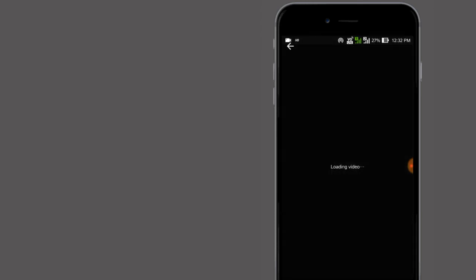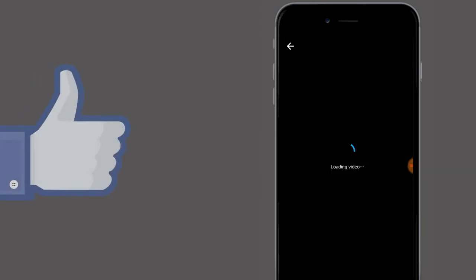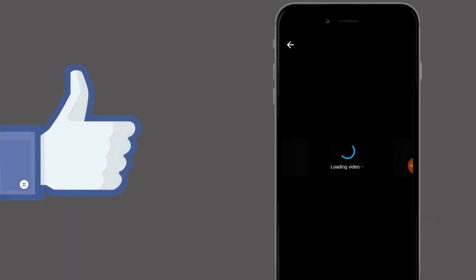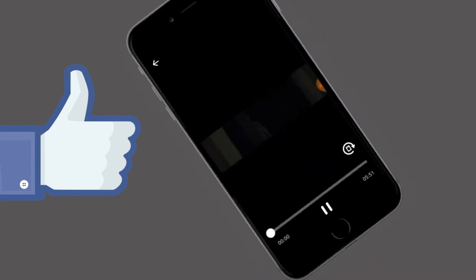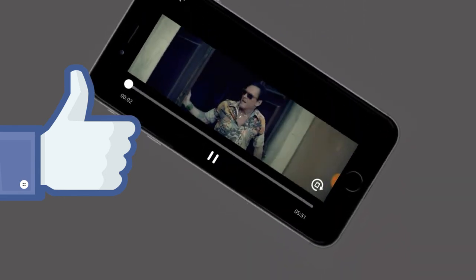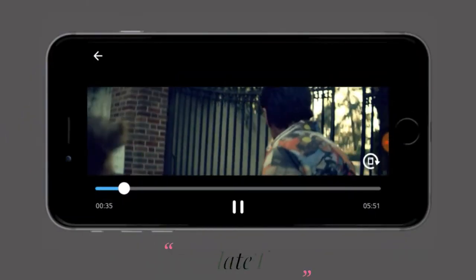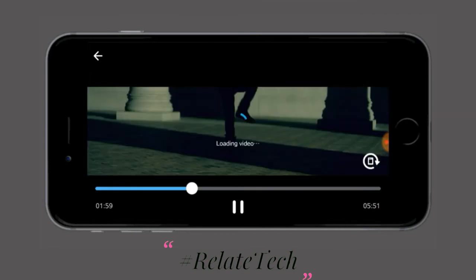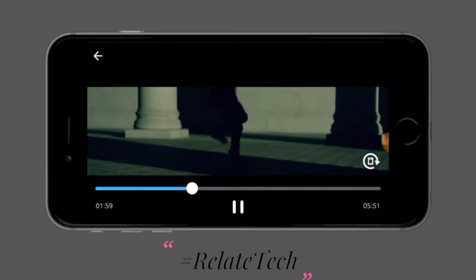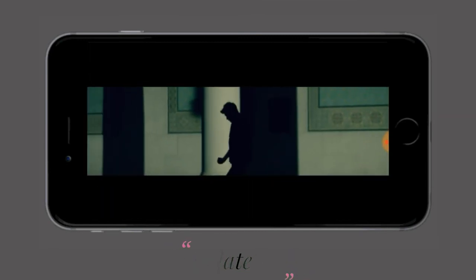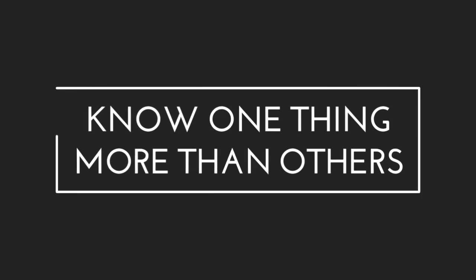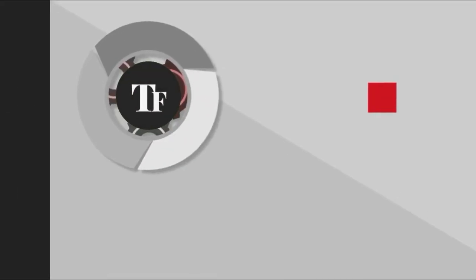I hope you all loved this tutorial. If yes, just smash the like button, and if you have any doubts just comment in the section below with hashtag RelaTech. I will definitely do a Q&A session as soon as possible. Thank you for watching. Bye.